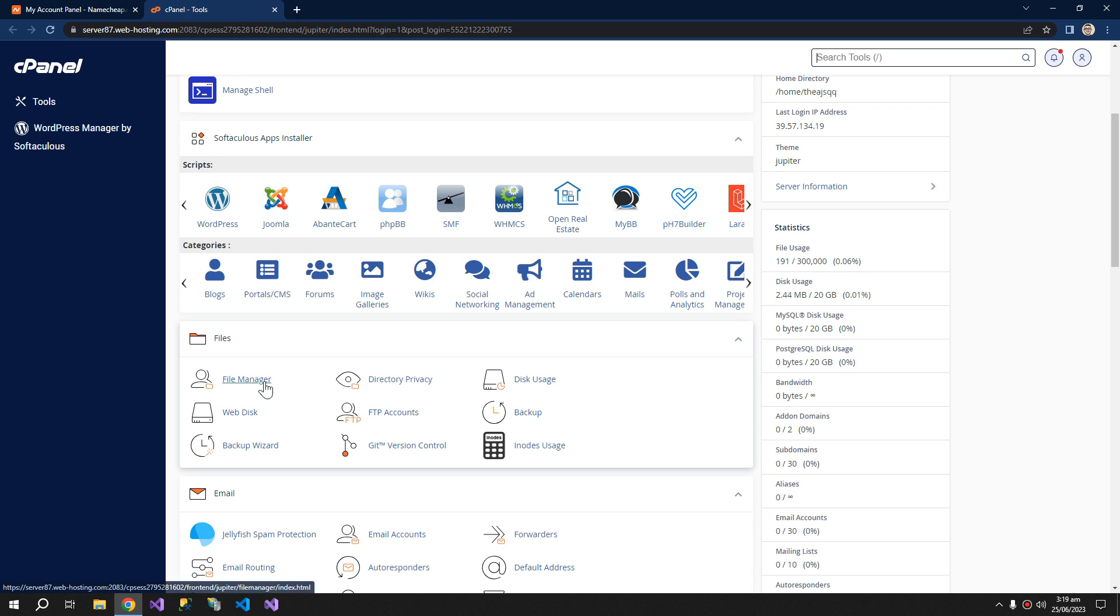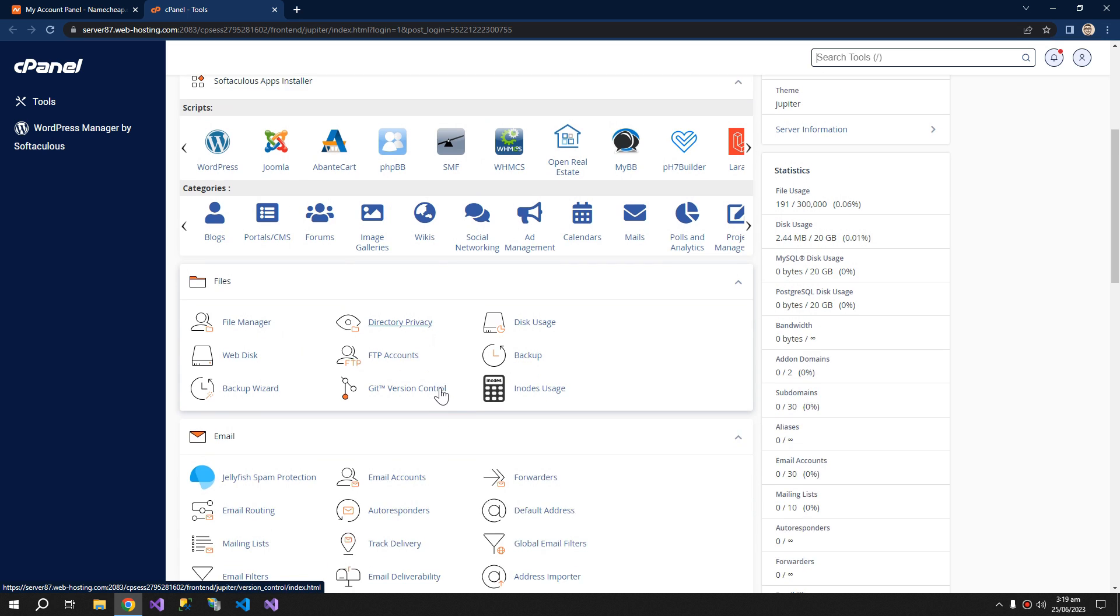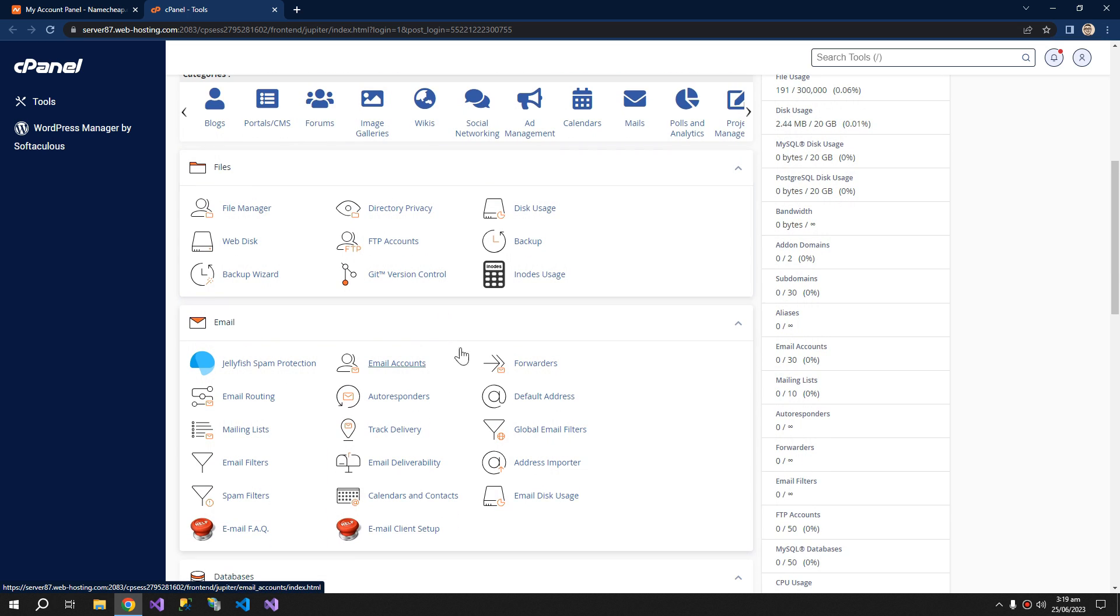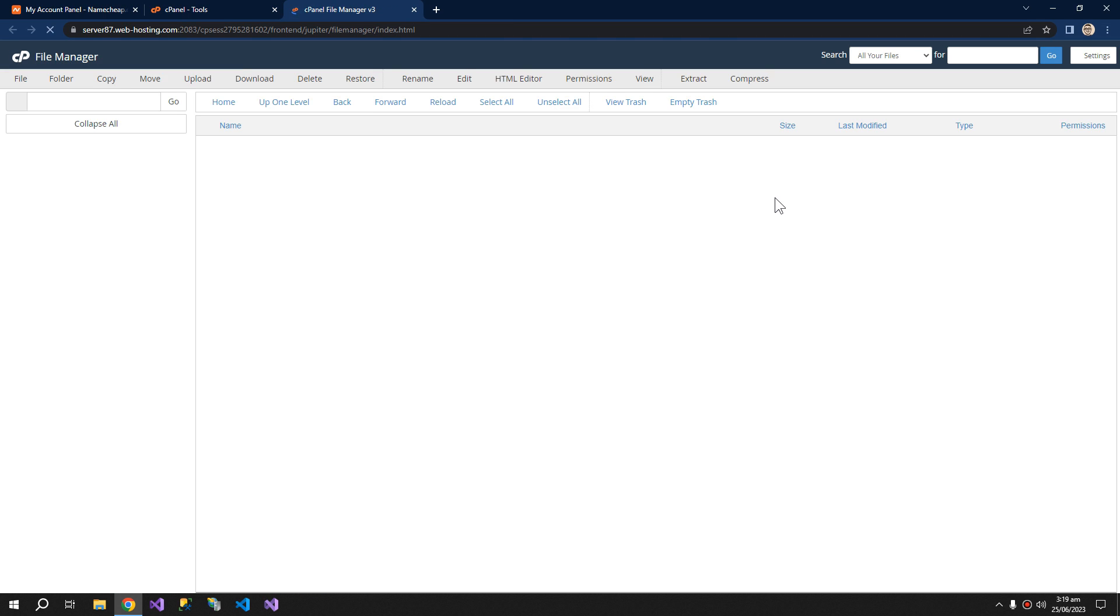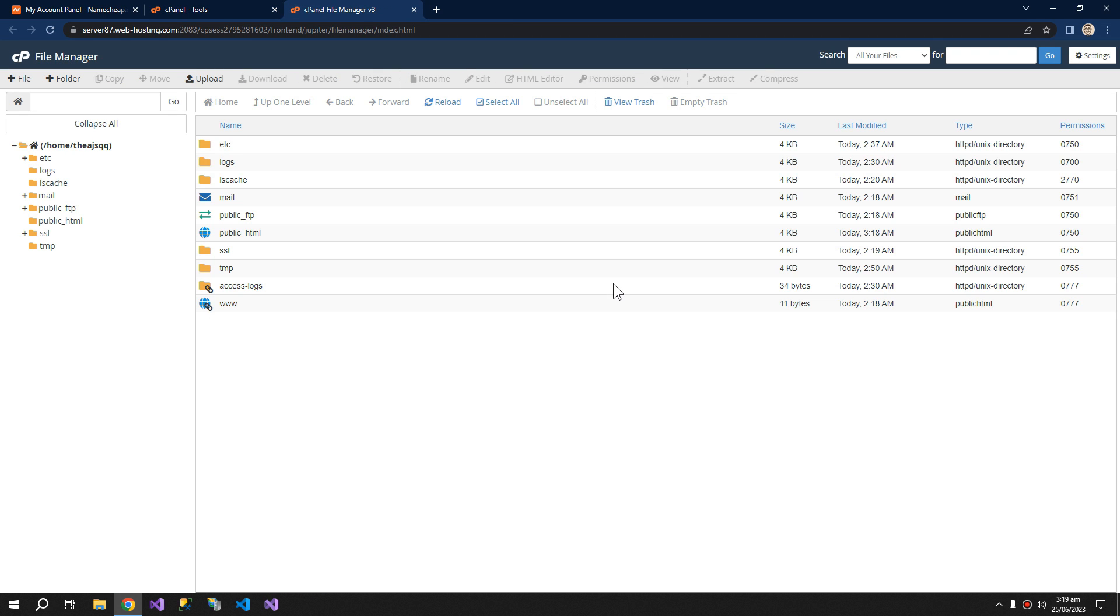Go to file manager. There are many more apps that you will find useful later, but for now only the file manager matters. And here you can see many folders, but the only folder that is useful to you is the public_html.